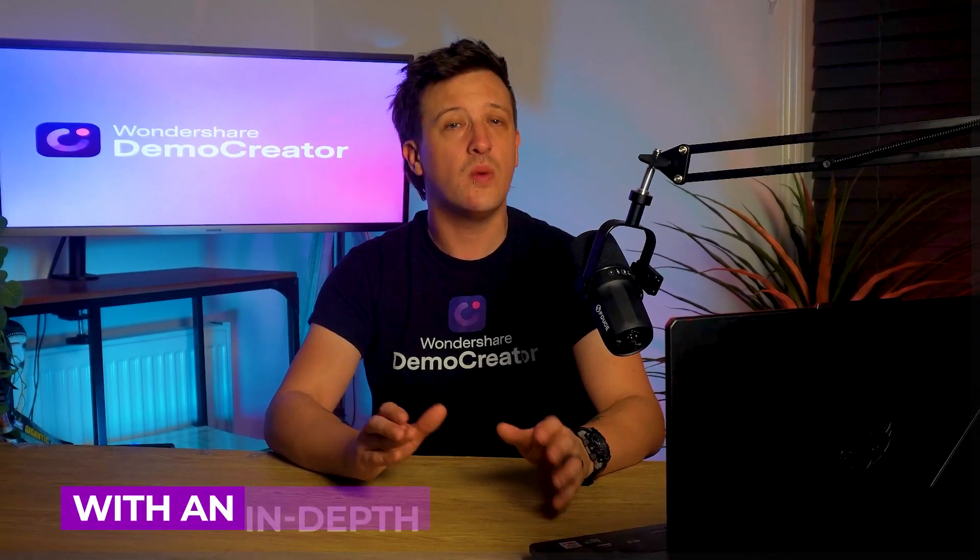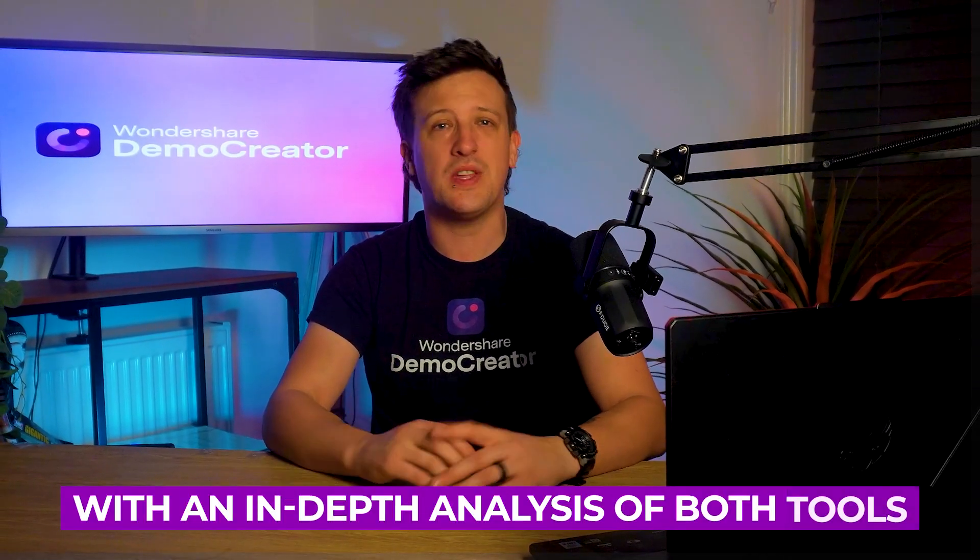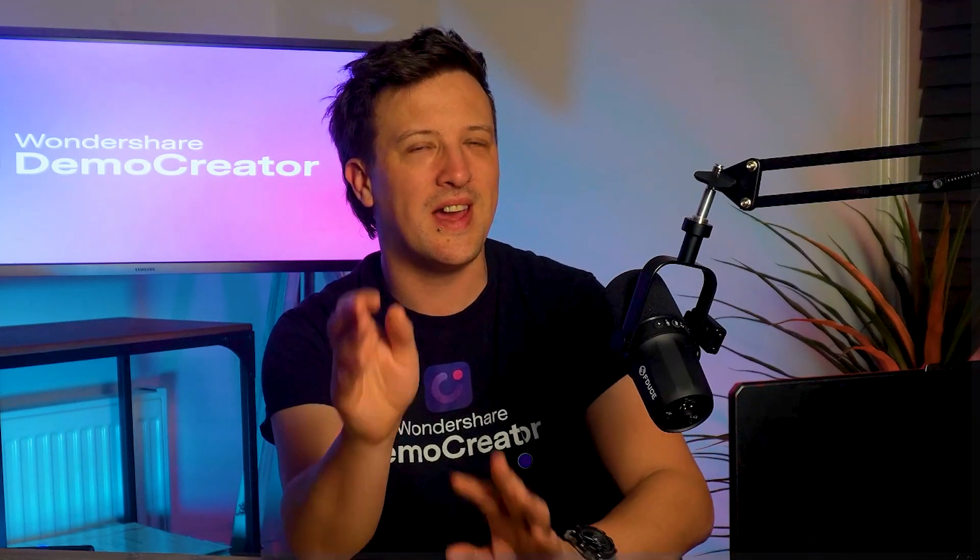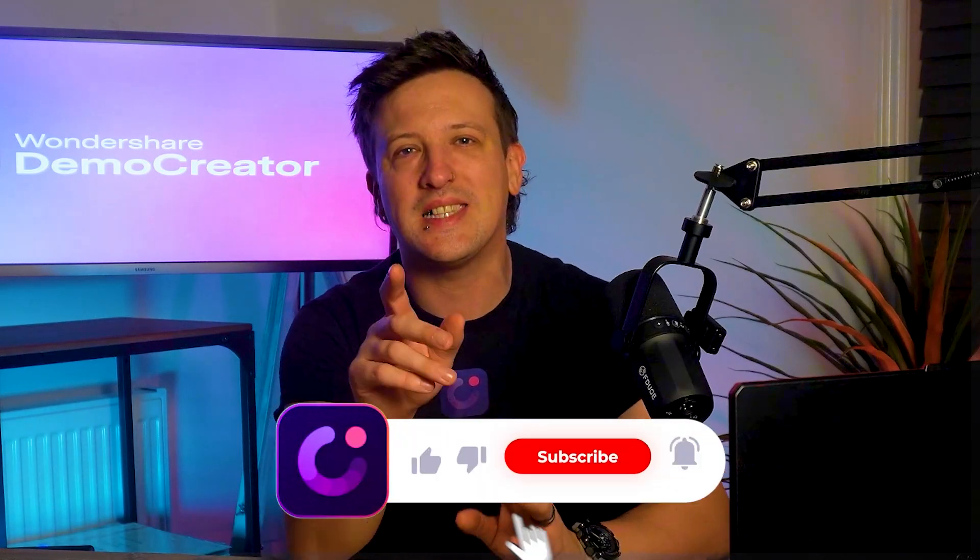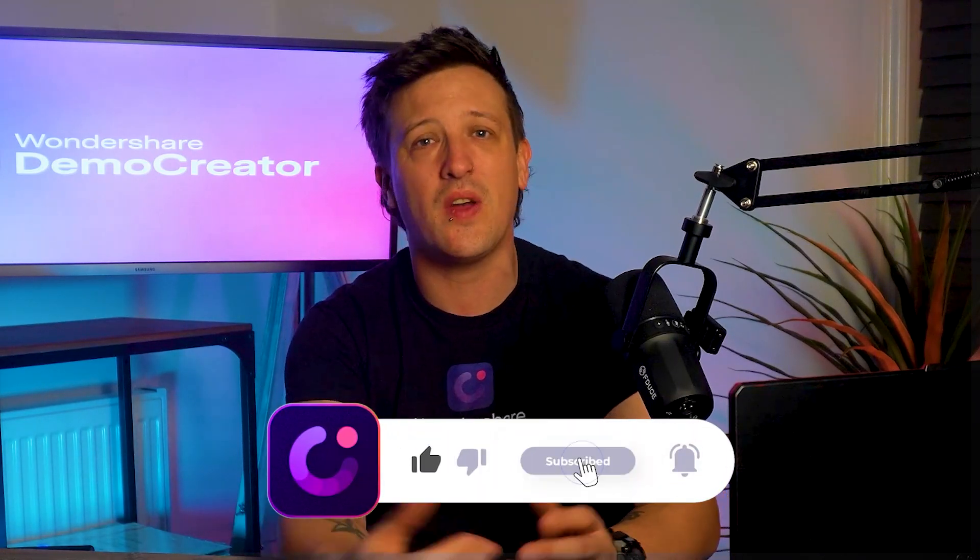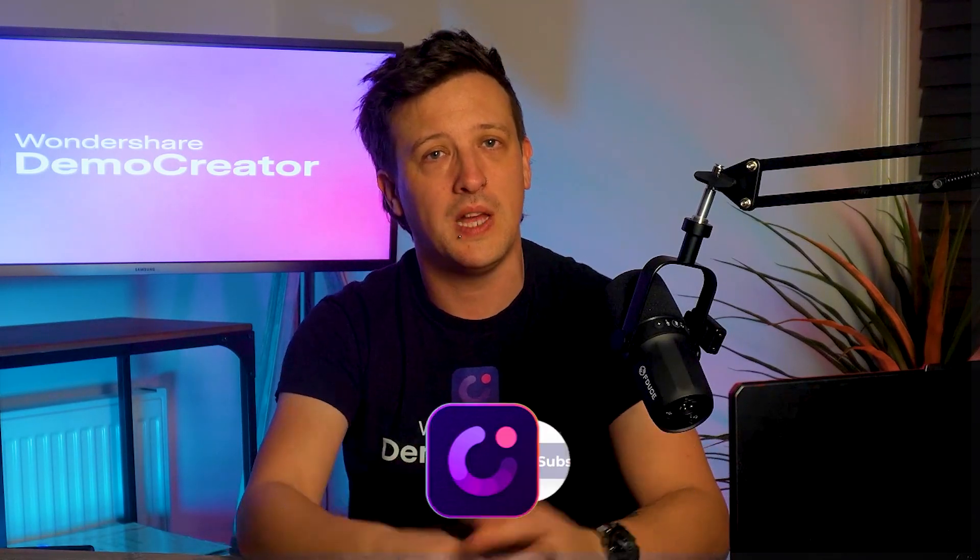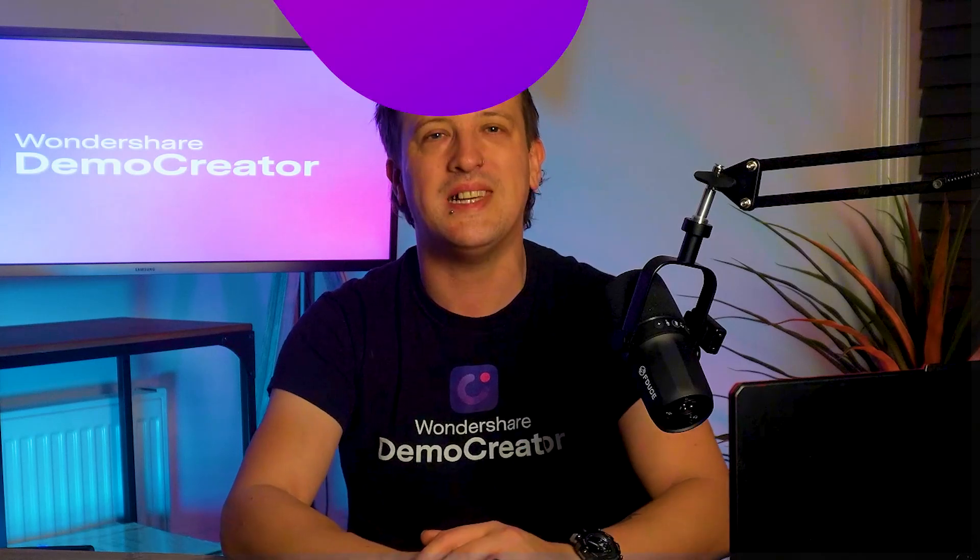But before we dive in, don't forget to like this video and subscribe to the channel. So let's jump right in.